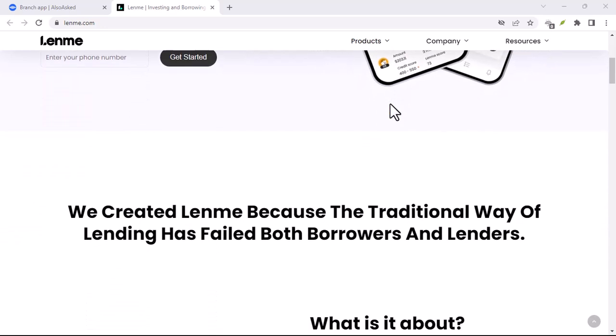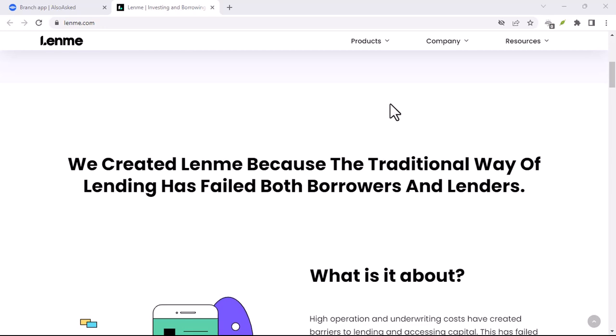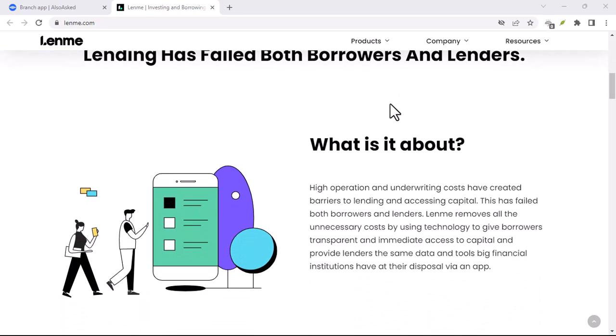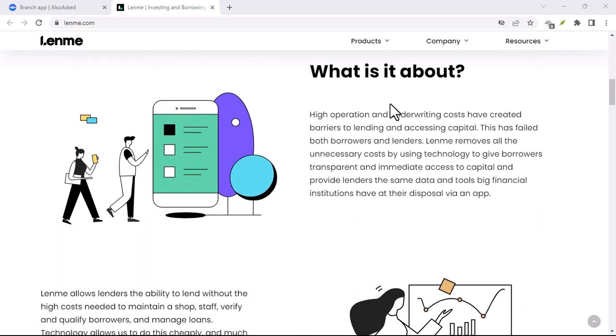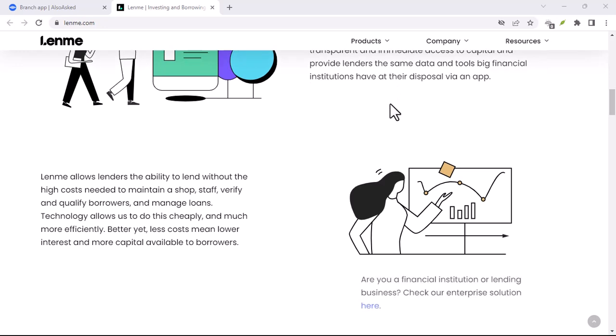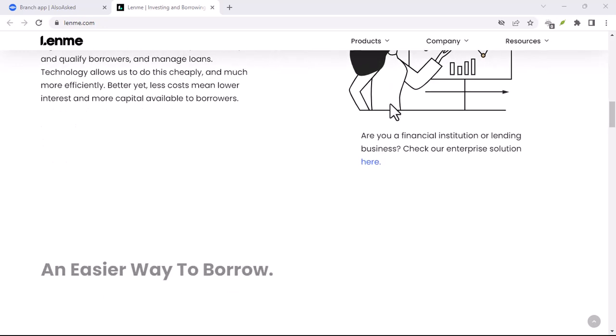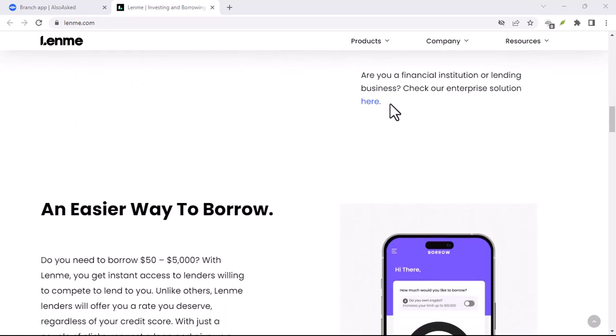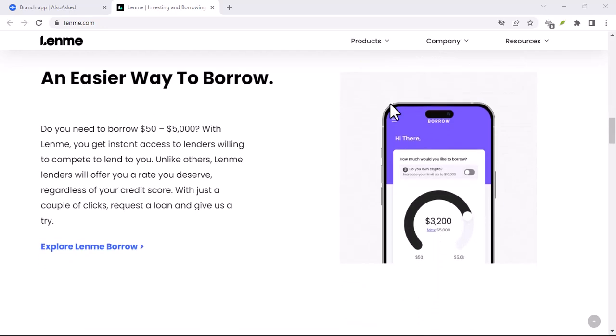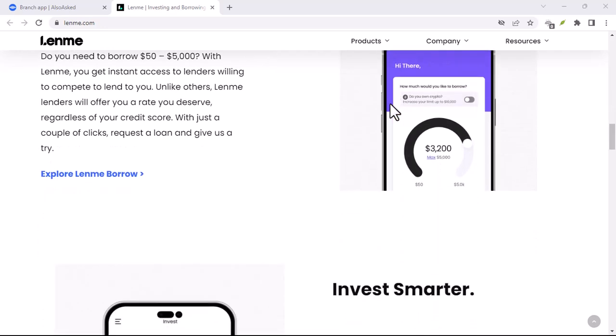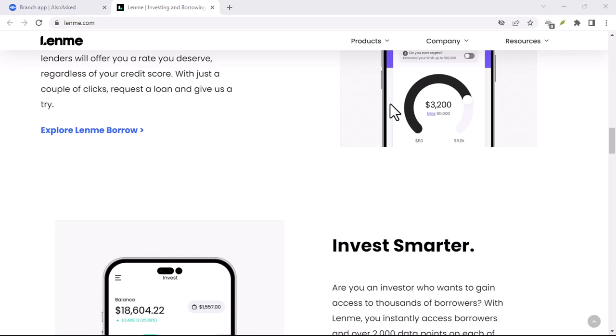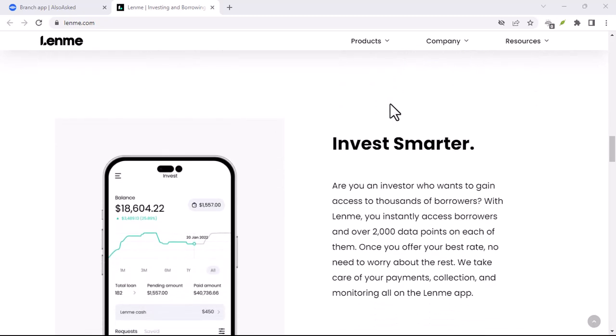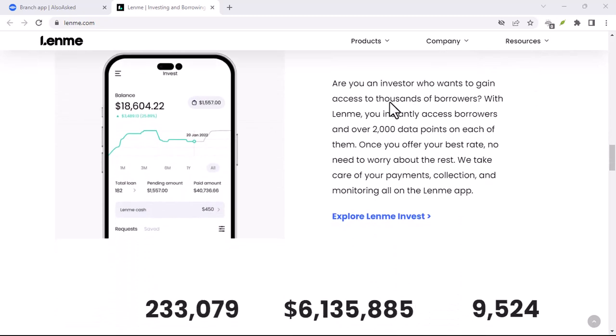But before you jump in and download the app, let's talk about a few things to keep in mind. Like any loan, borrowing money on LendMe comes with responsibility. It's important to only borrow what you can afford to repay. Make sure you understand the interest rate and fees associated with your loan, and create a solid budget to ensure you can make your repayments on time.